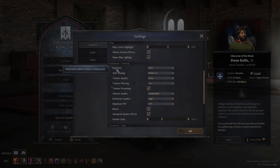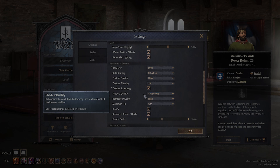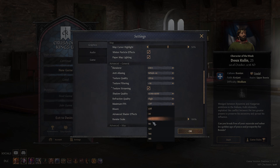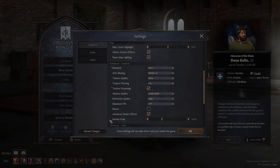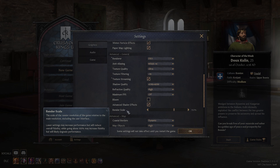Here you can change the renderer between Vulkan and DX11. You can change anti-aliasing, texture quality, texture filtering, texture streaming, shadow quality, refraction quality, maximum FPS — lockable between 30 and 165 — change bloom, toggle advanced shader effects, and rendering scale. I can crank it up to 150.